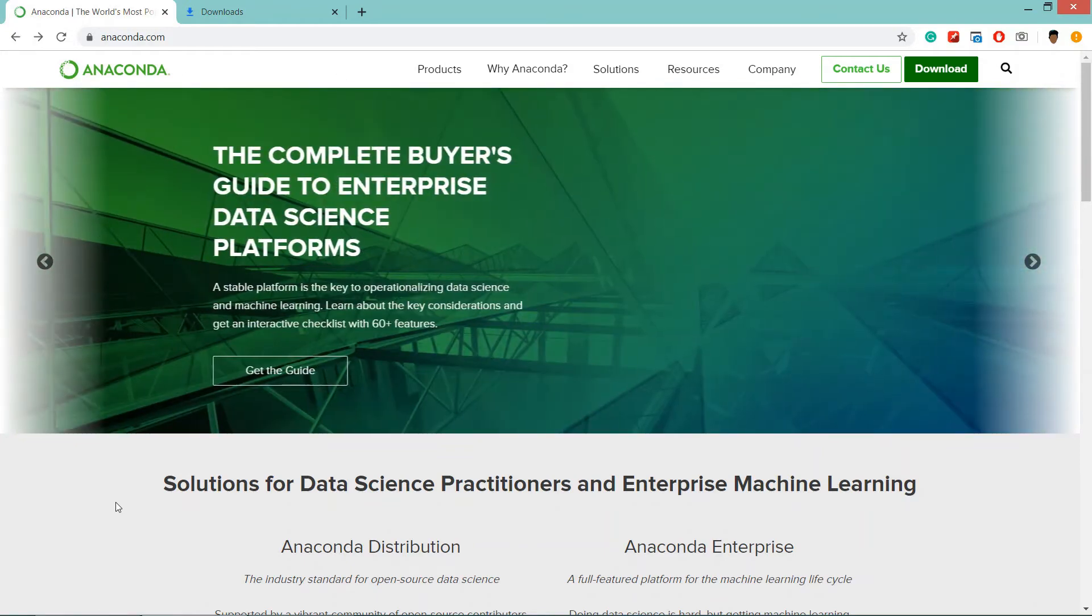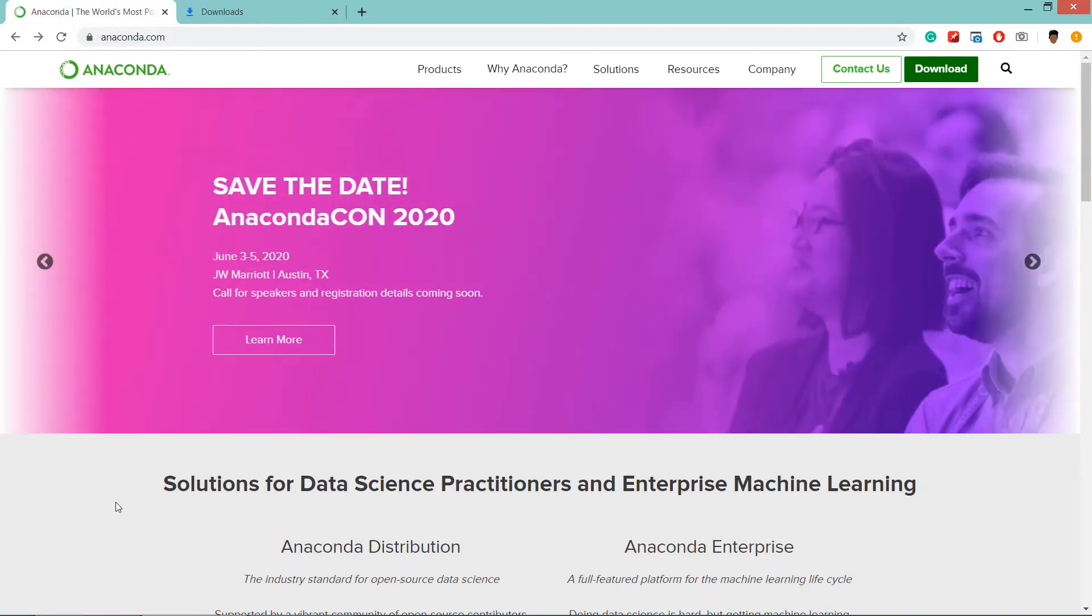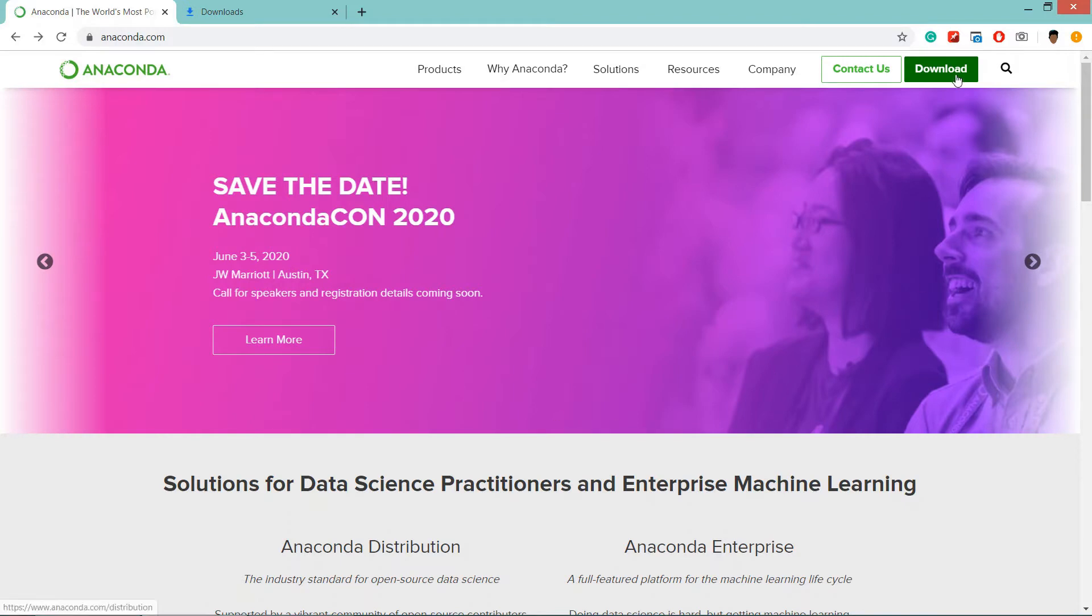Hello guys and welcome. In this video we are going to install Anaconda on our system. Anaconda automatically will install Python as well as Jupyter Notebook app. So go to the website anaconda.com then click on download.